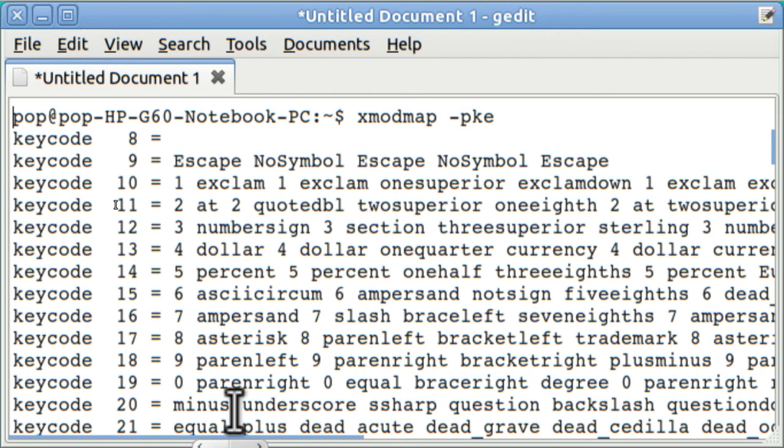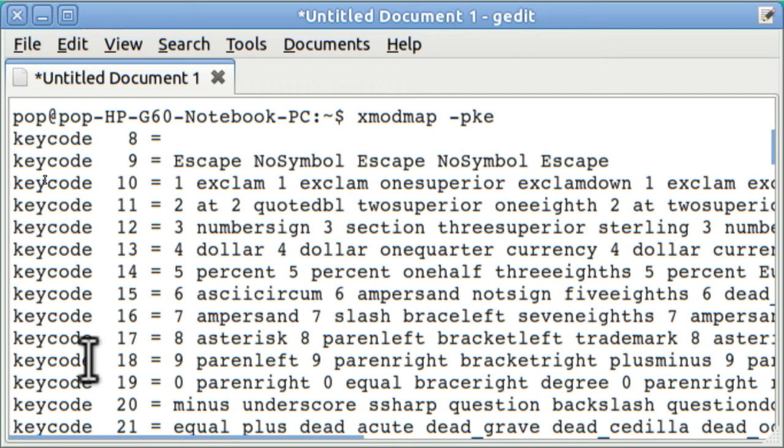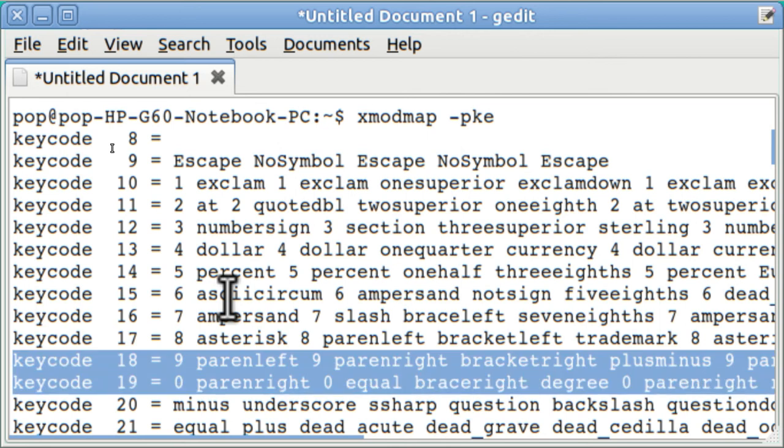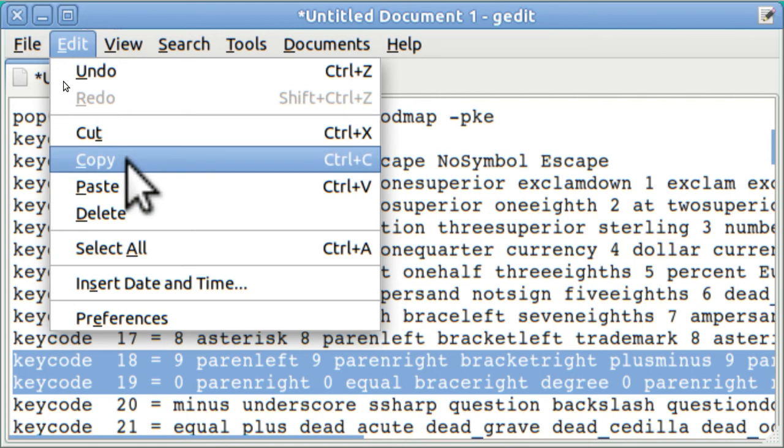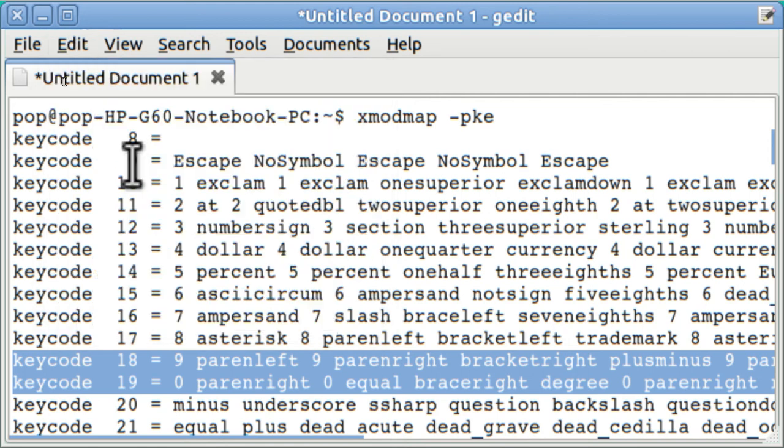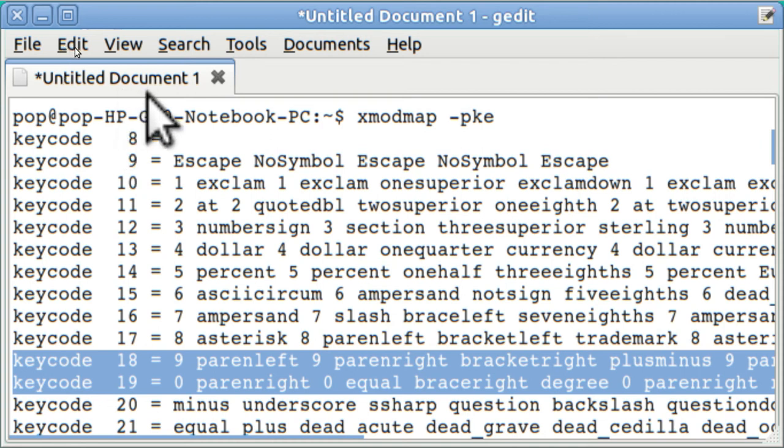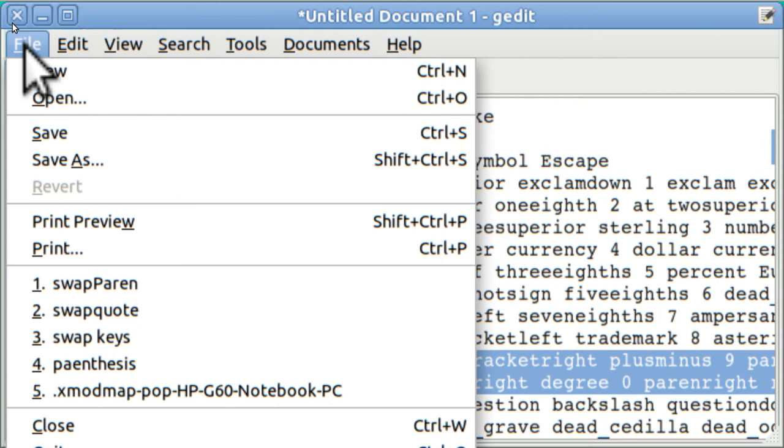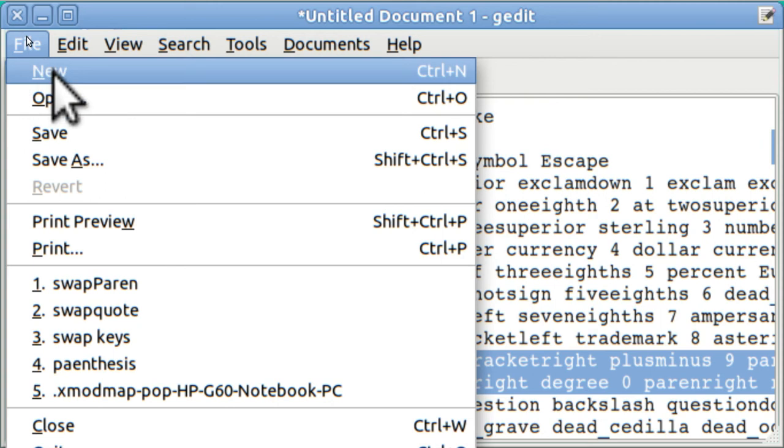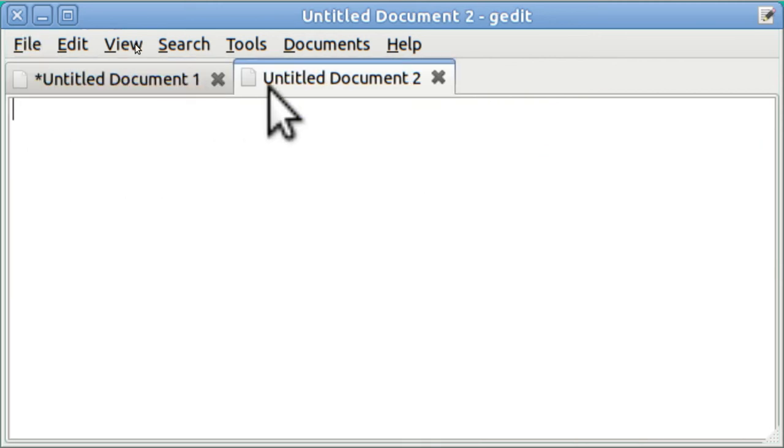Well, what we can do is copy those. I brought my cursor down to the beginning of key code 18. And I hold my Shift key down, and then down arrow, down arrow. And then I'm going to copy that, Ctrl C. Now I'm going to open up another untitled document. And you do that in File, New. And here I am.